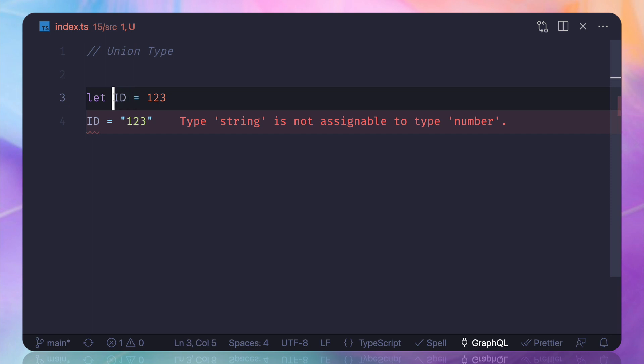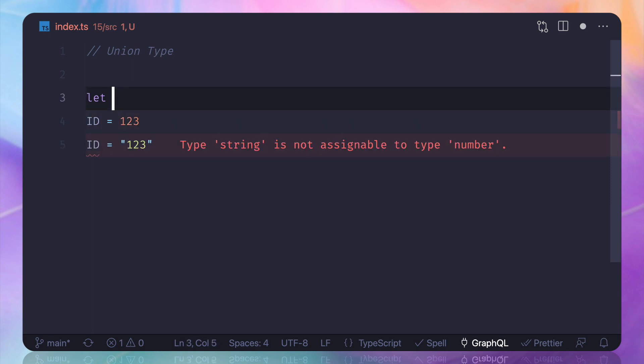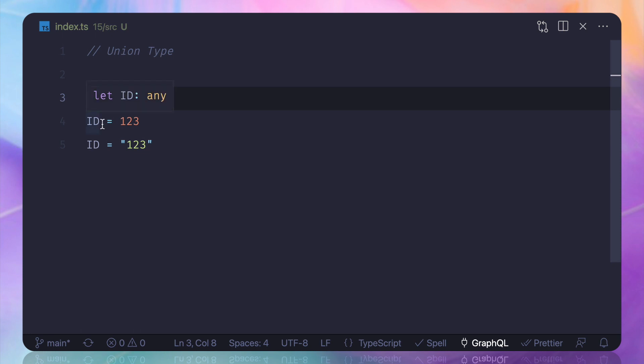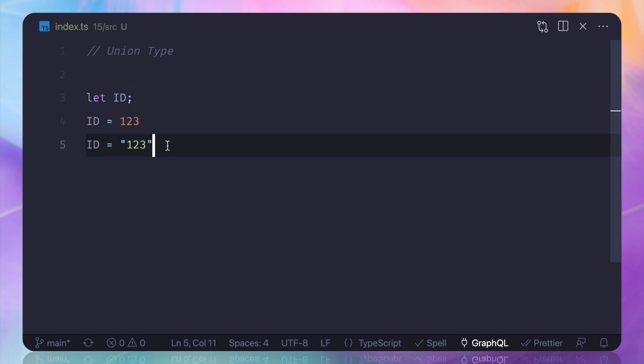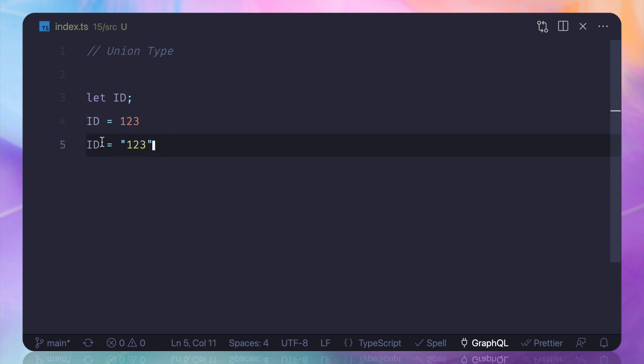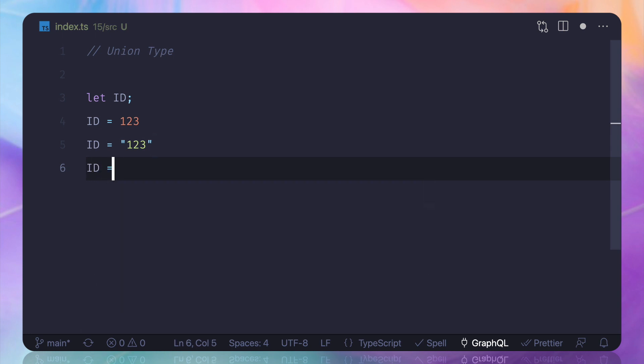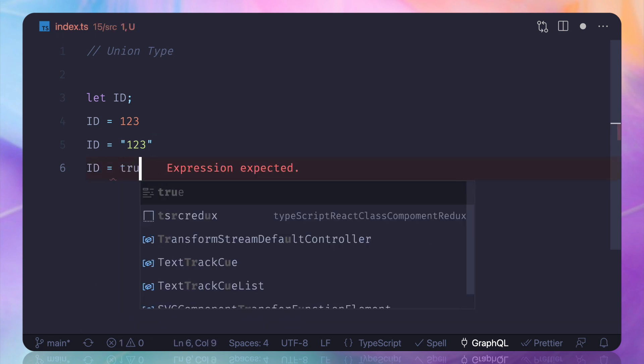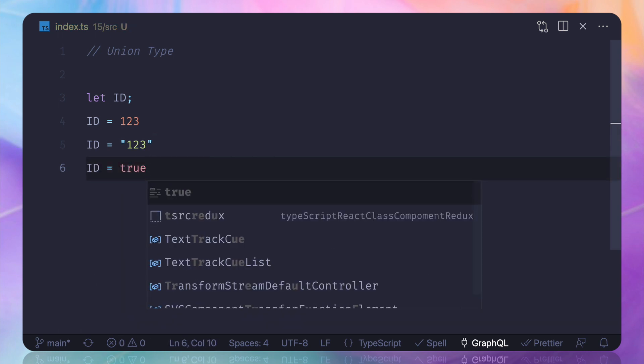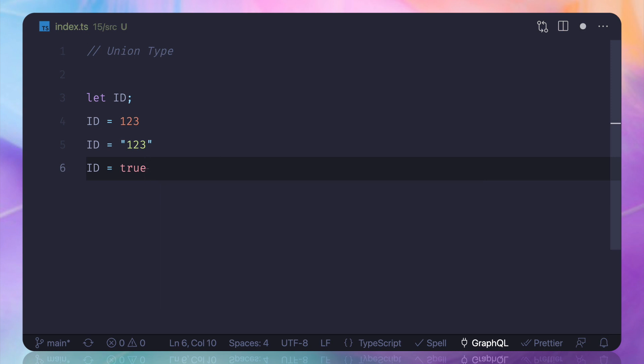Then TypeScript will get the type whenever you assign any value. But at this point, since we have allowed the user that you can add a number or a string to ID, the problem arises because it's any type. User can also add booleans inside that, so this is not good. We want to restrict the user to only two types.